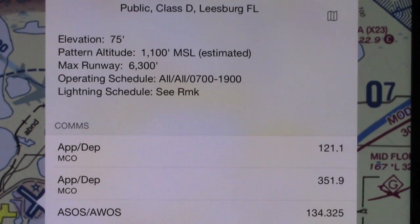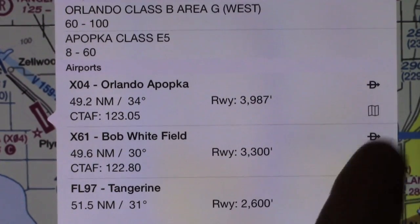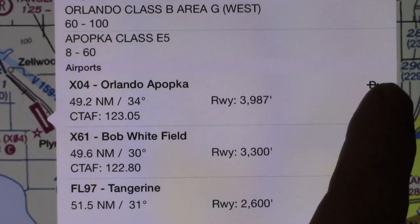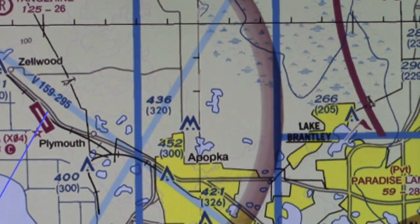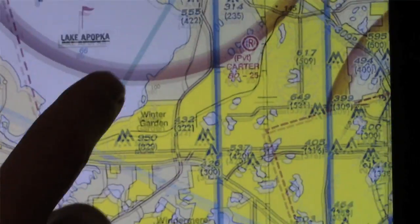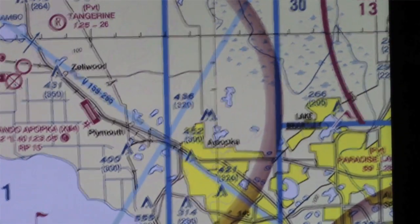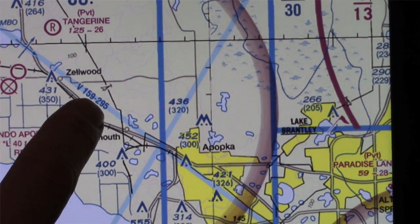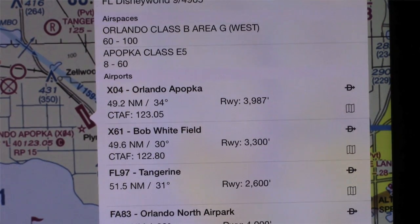And then if you want more information on one, you tap and it drills down to more airport information like your traffic pattern altitude, operating schedules, comm frequencies, etc. If you'd like to jump on your map directly to that location, you just tap right on it and you jump to it. Or you can tap right on the sectional chart to pull up your nearest list as well.